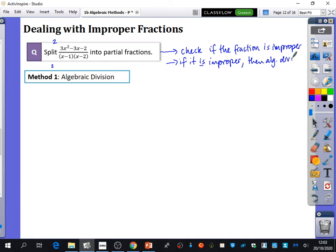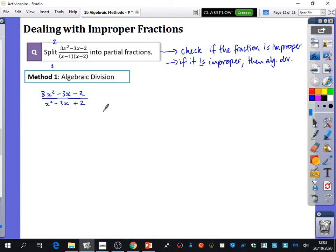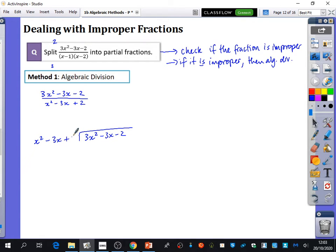We're going to do two methods and you can decide which one works best. For algebraic division, we deal with the denominator in its expanded form, which would be x squared minus 3x plus 2. We divide 3x squared minus 3x minus 2 by x squared minus 3x plus 2. There's going to be a 3, so multiplying through by 3 gives 3x squared minus 9x plus 6.